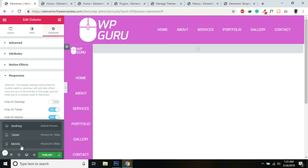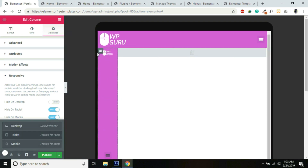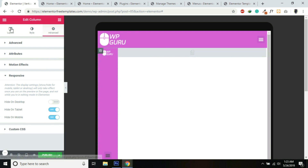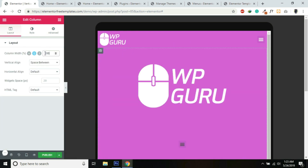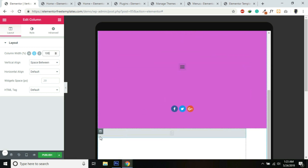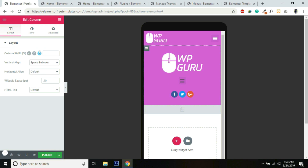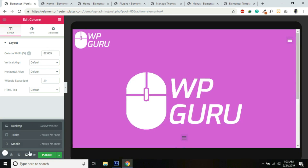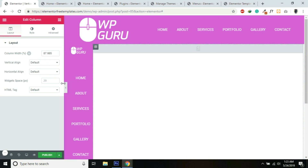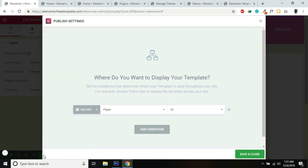Also switch to Tablet — this column needs to be 100% width. Same for Mobile, make it 100% width as well. Now publish the template. By default it will select Pages and All Pages — just save and close.